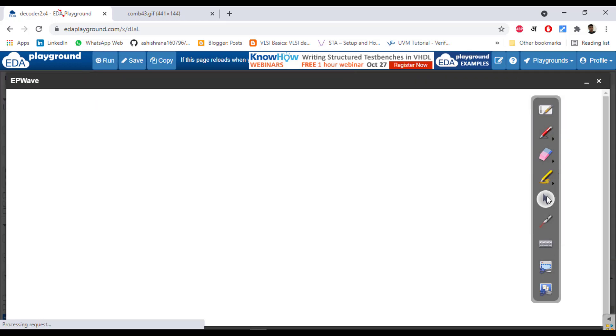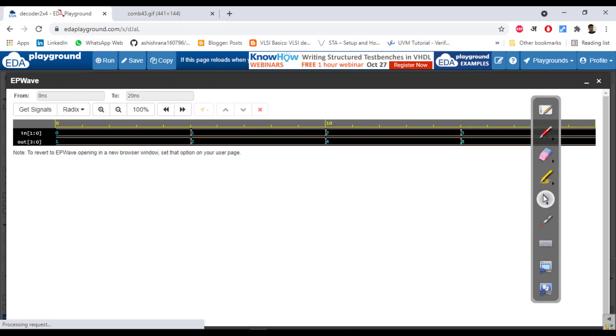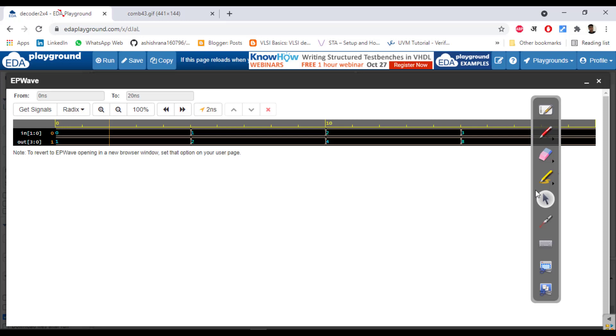So see whenever the input is 0 it is taking 1, when it is 1 it is 2, when it is 2 it is 4, when it is 3 then it is 8. In the same way.